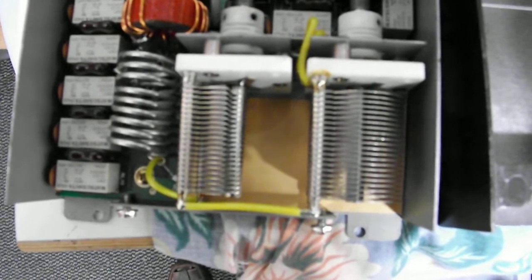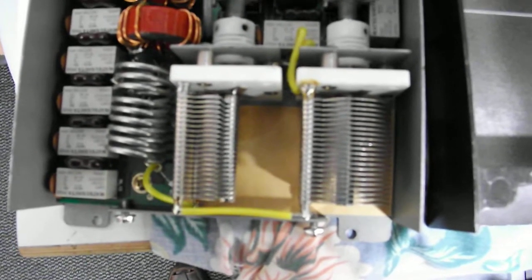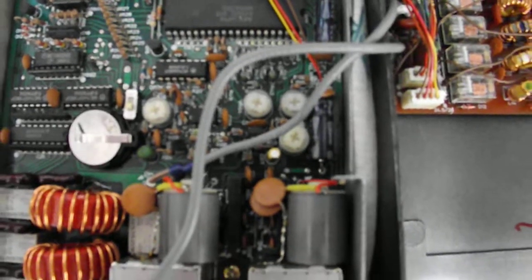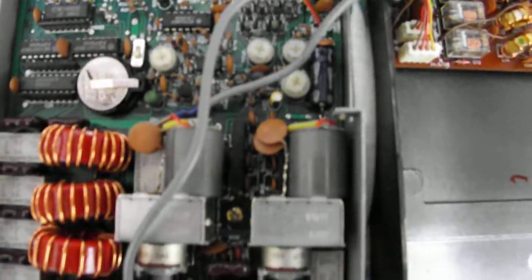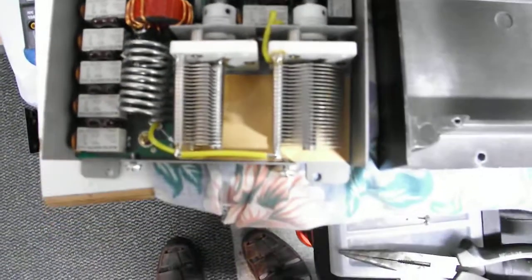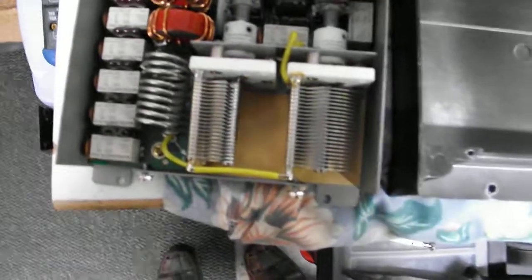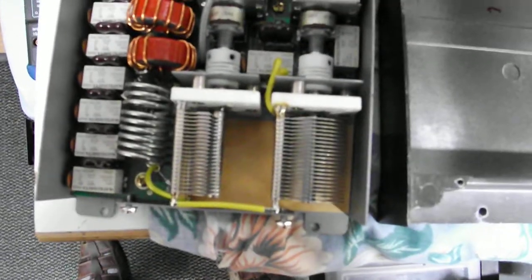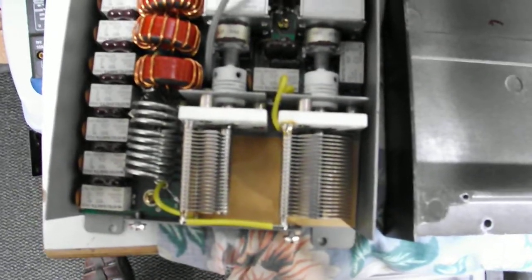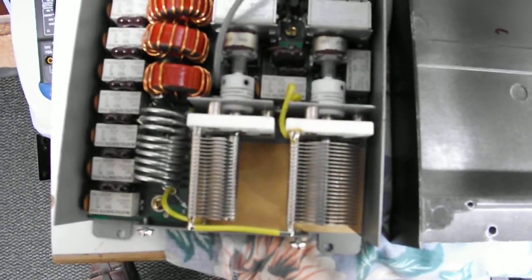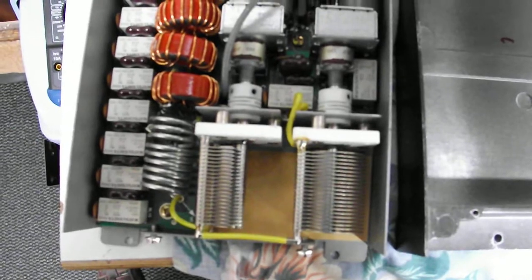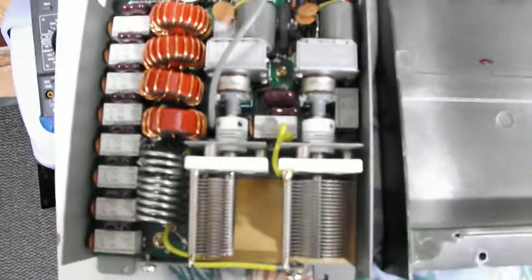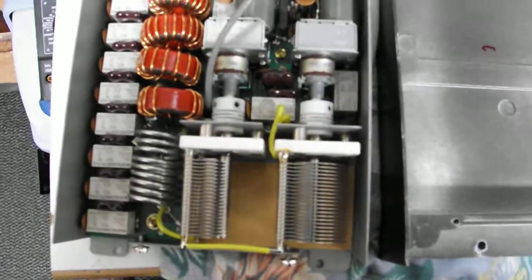There we are, that is on 14 megs. That one opens up halfway. So that's how it's supposed to work I believe. Basically those two resistors, they're not making much difference at the moment. I suppose they ought to be replaced. I'm guessing they won't make any difference to the transmit tuning.